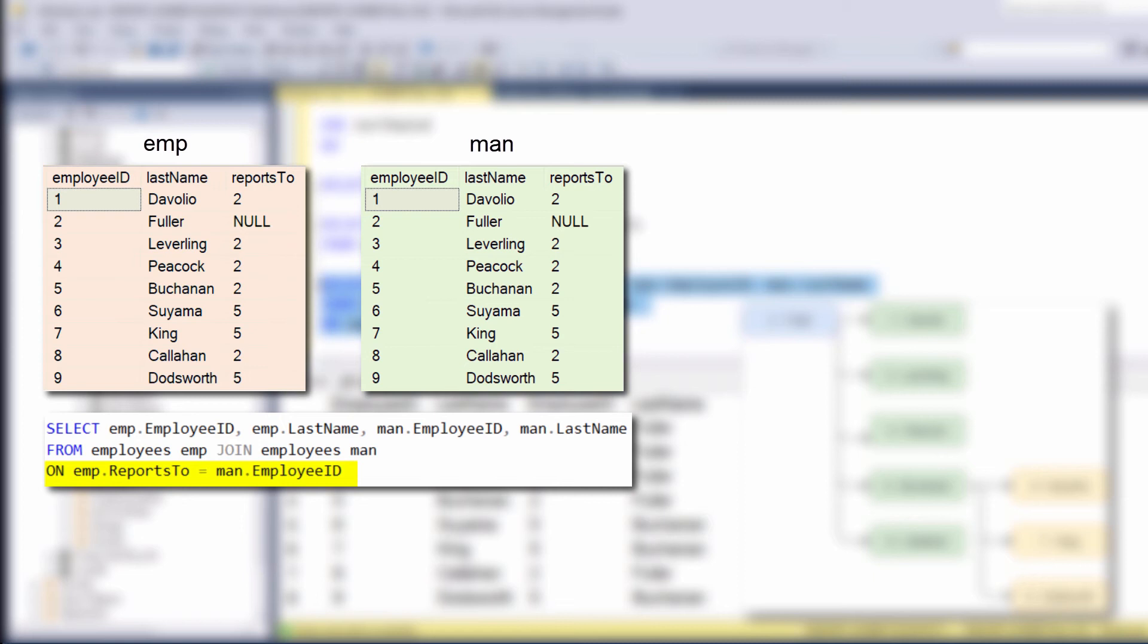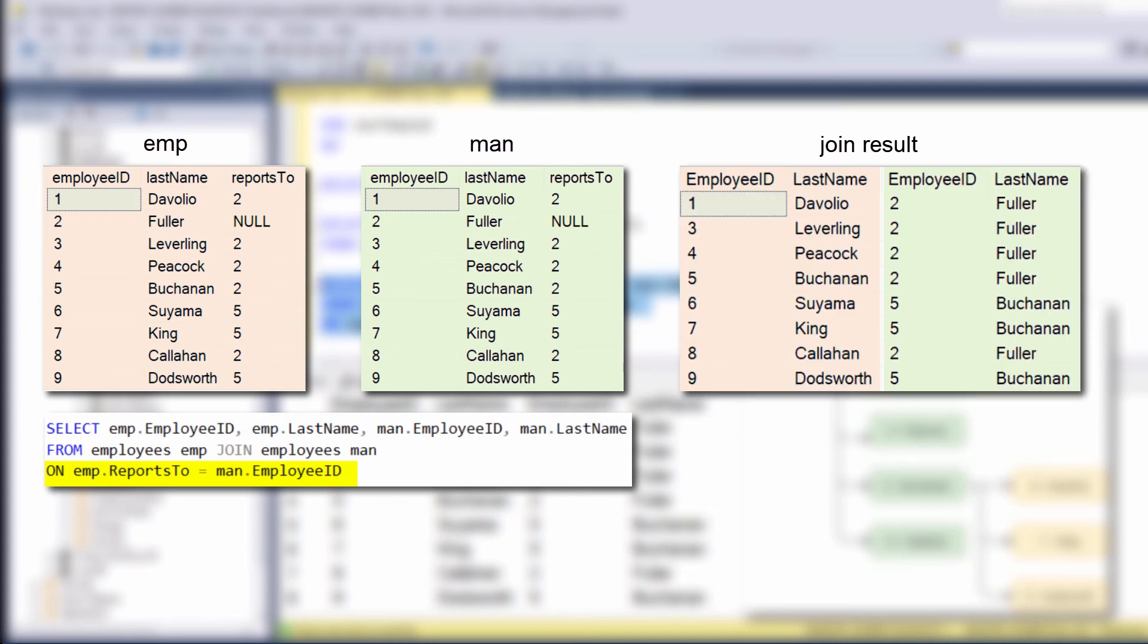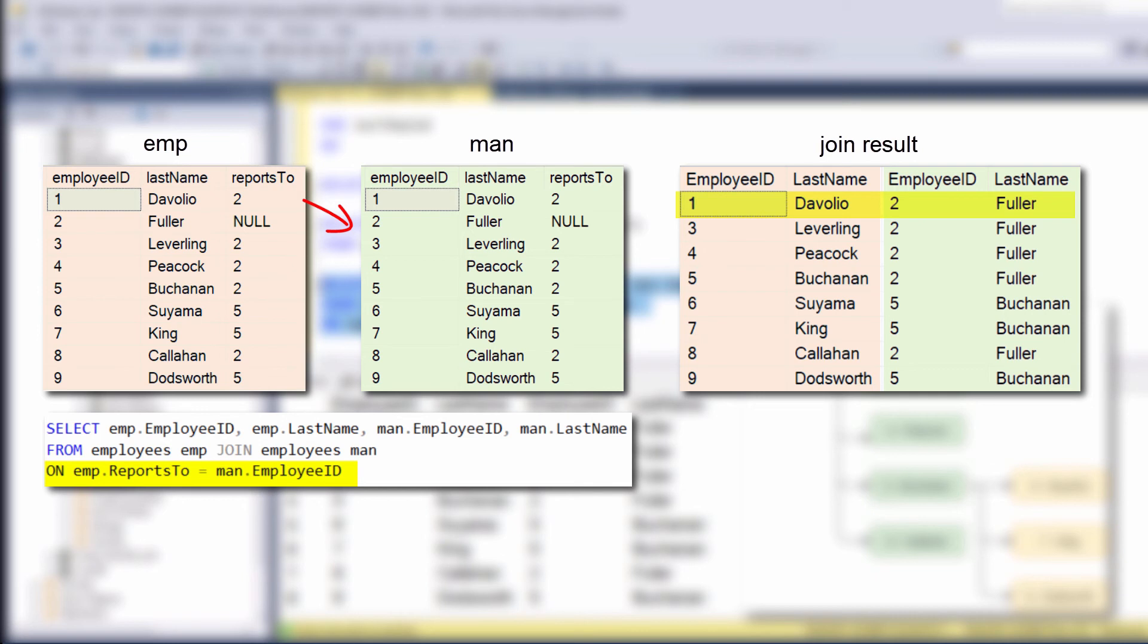And from each table, we chose to display these columns. So for example, at the same row of employee number one, the join statement displayed Fuller. Since this connection answers the on statement, emp manager ID equals to manager employee ID. Fuller, as we know, is the manager of Davolio.